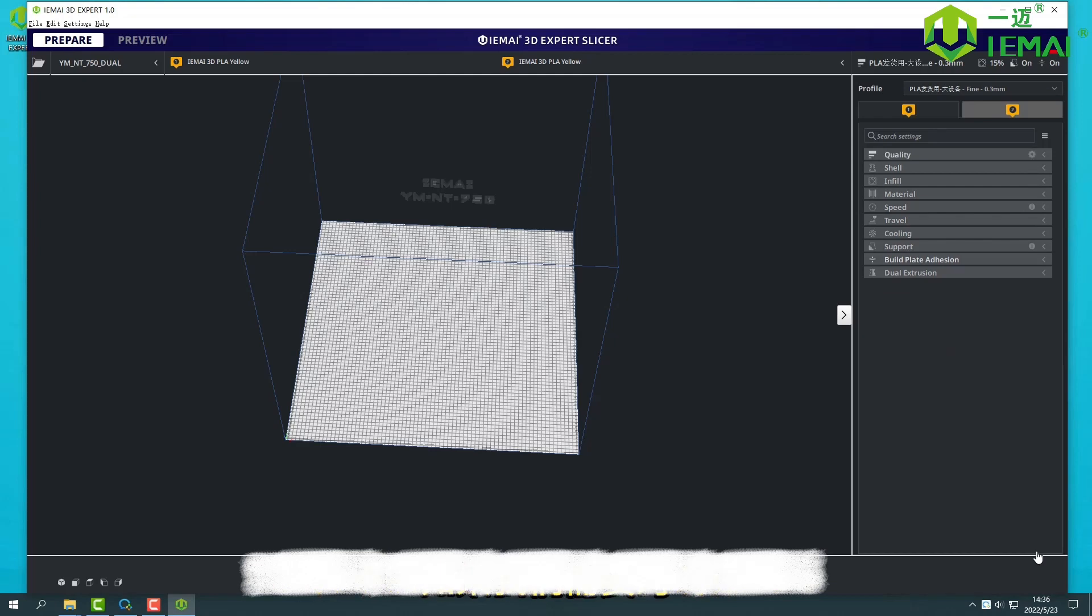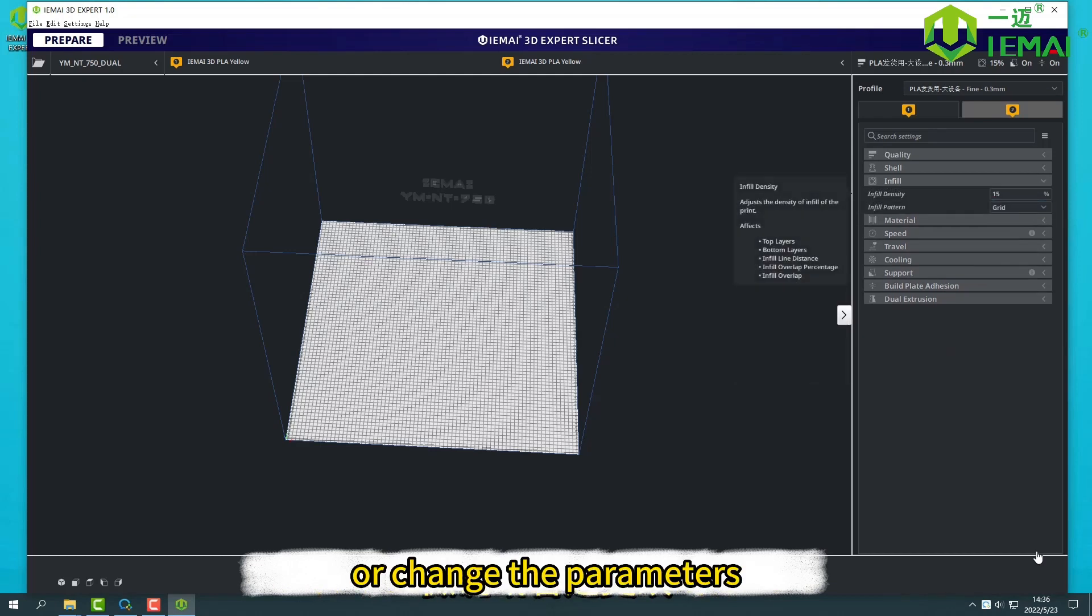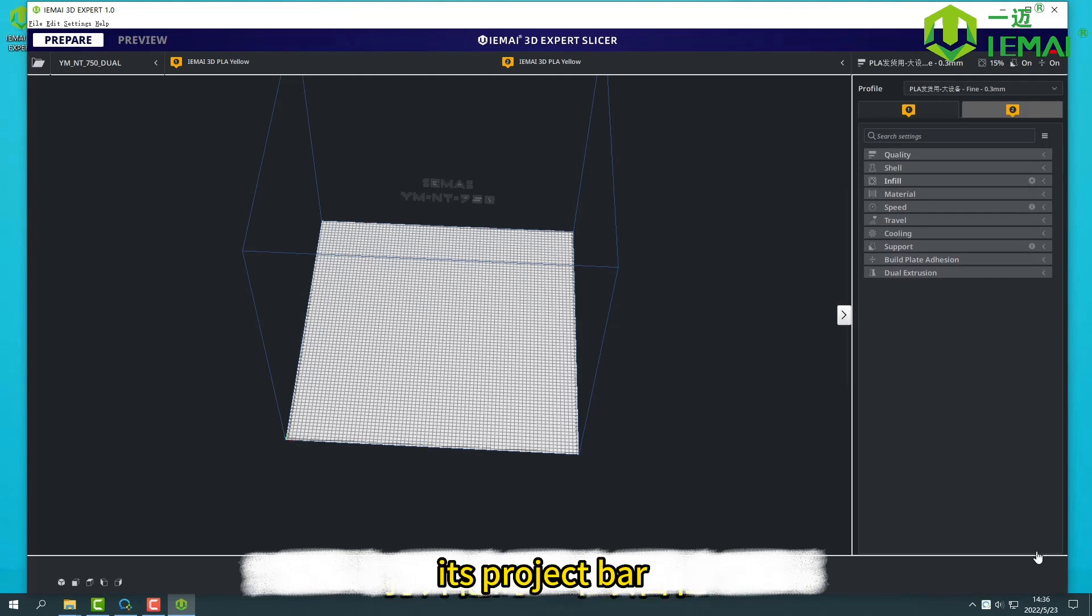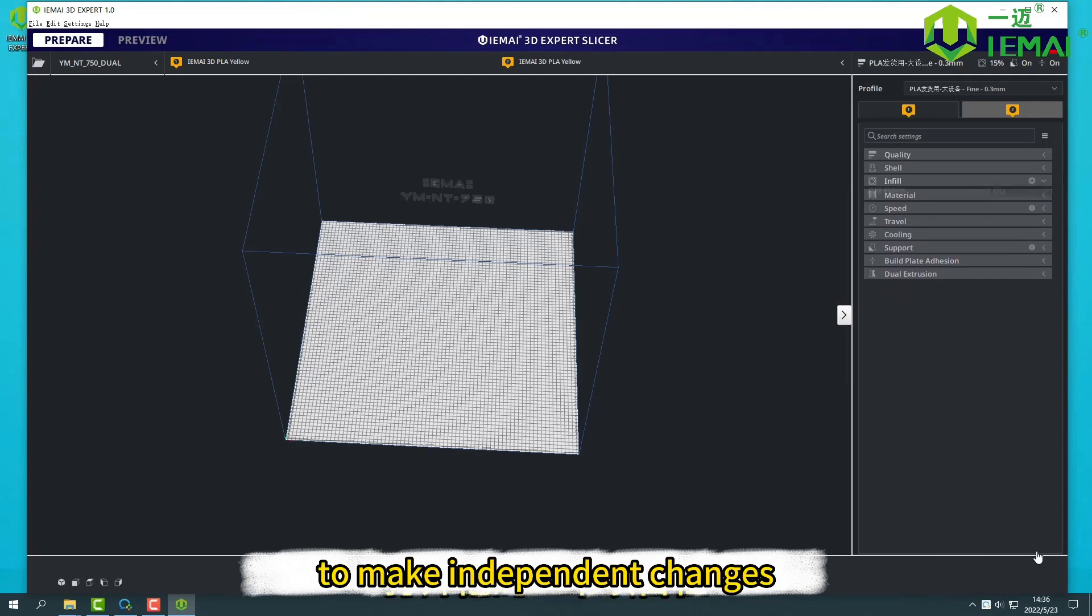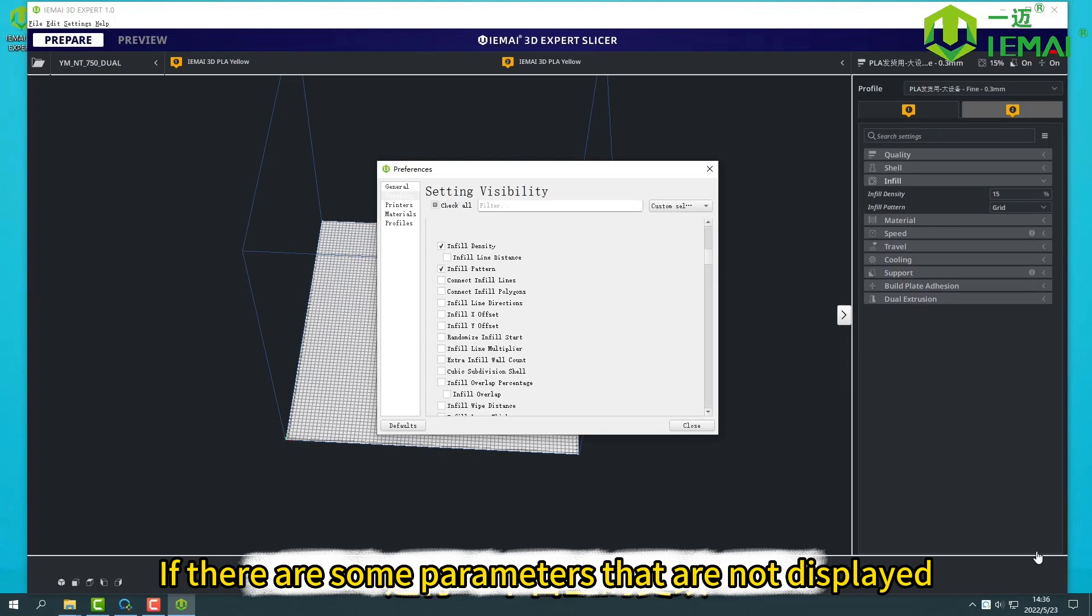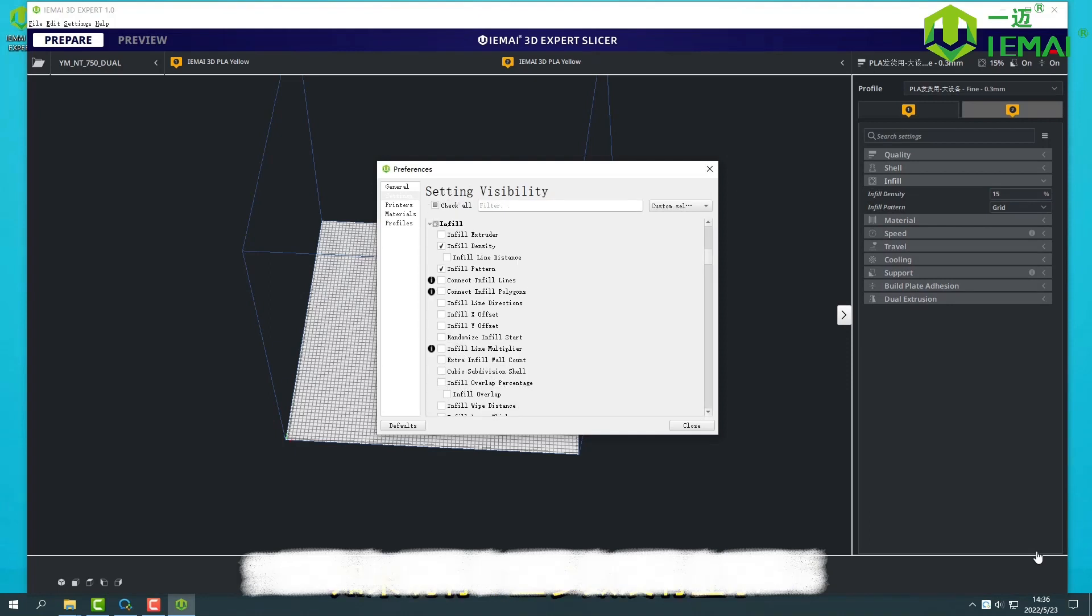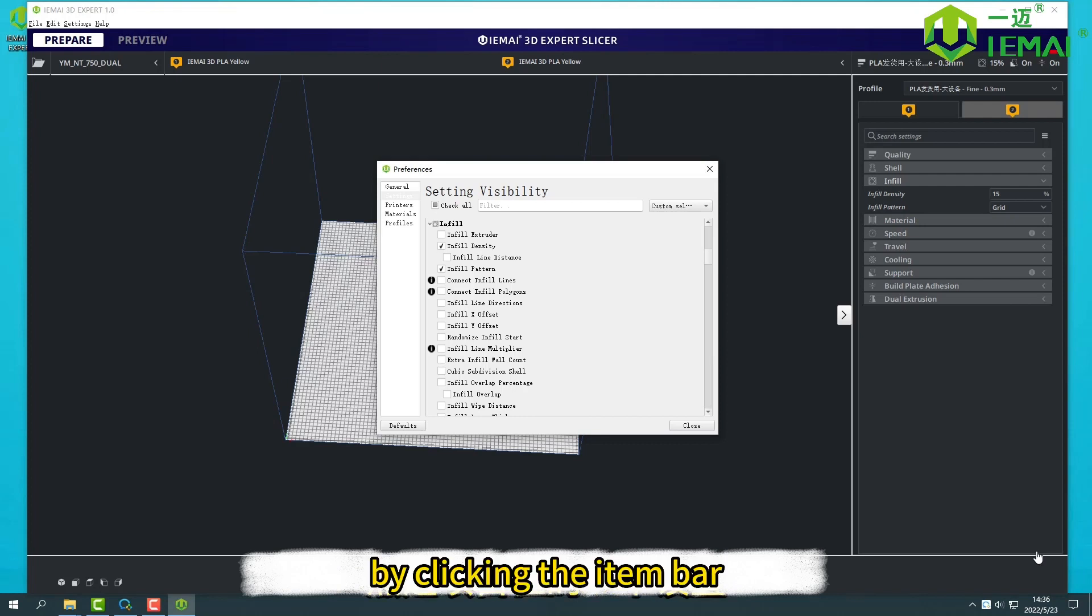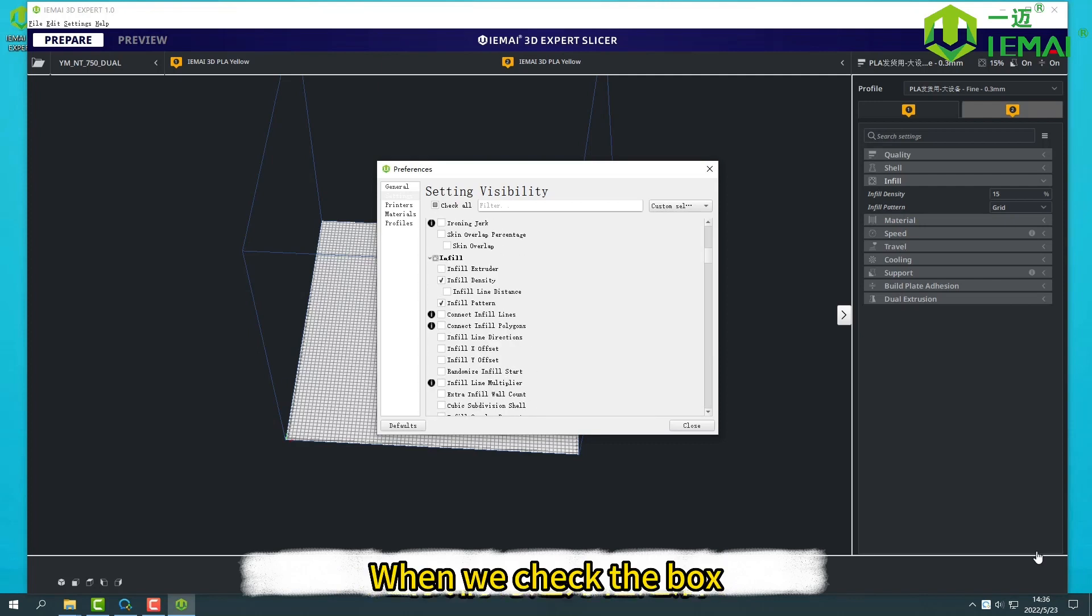If we need to fine-tune or change the parameters, then we can open its project bar to make independent changes. If there are some parameters that are not displayed, we can also check the settings by clicking the item bar. When we check the box, it will display.